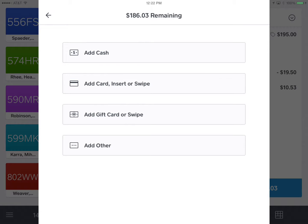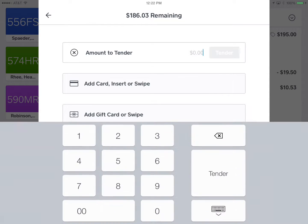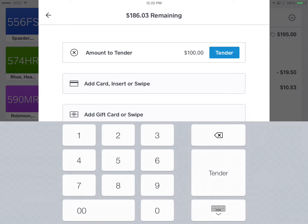So I'm going to start with $100 cash. And it comes up with the full amount $186.03, but we touch the number where the number is and now it will allow us to enter a custom amount. I put in the hundred dollars.